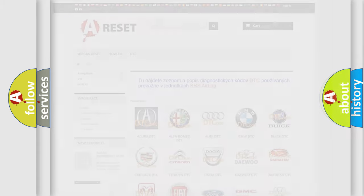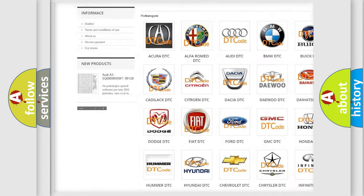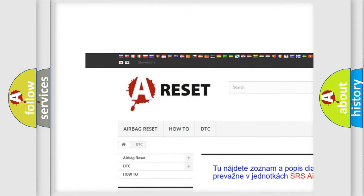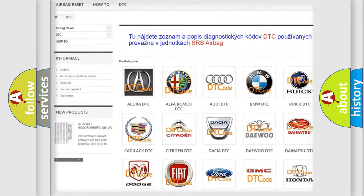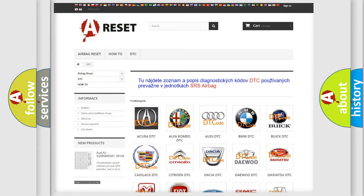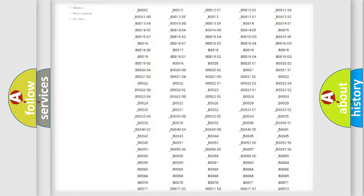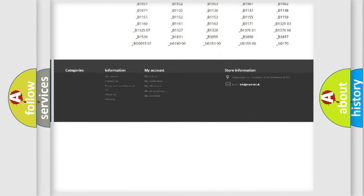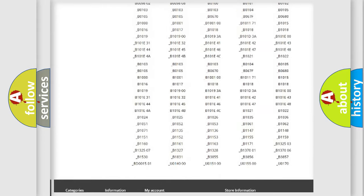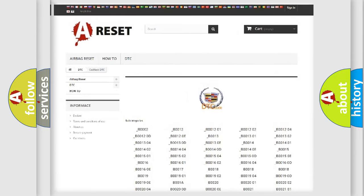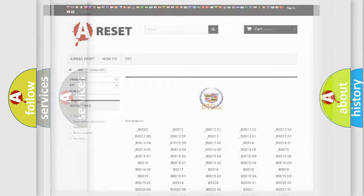Our website airbagreset.sk produces useful videos for you. You do not have to go through the OBD2 protocol anymore to know how to troubleshoot any car breakdown. You will find all the diagnostic codes that can be diagnosed in Cadillac vehicles, and also many other useful things.